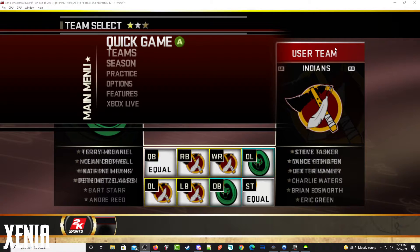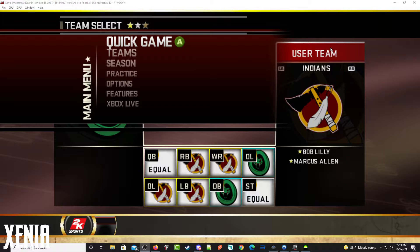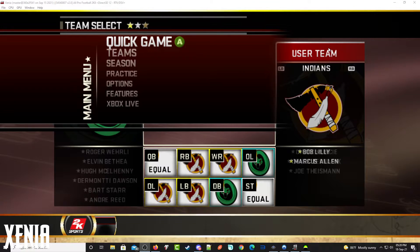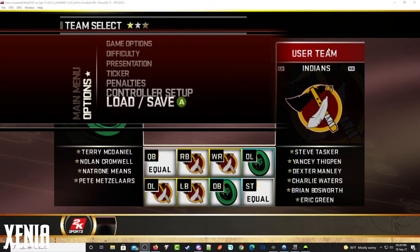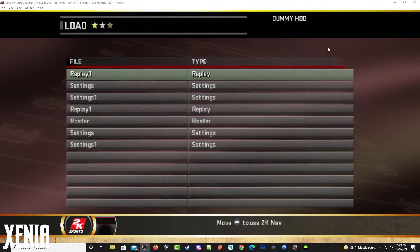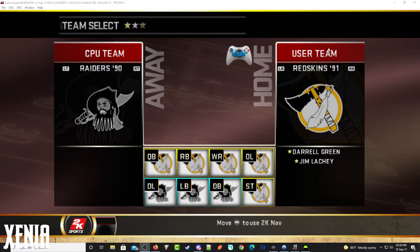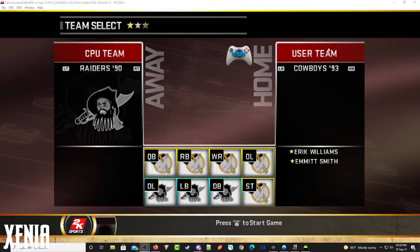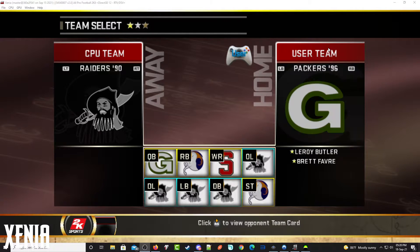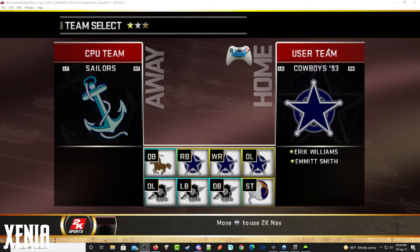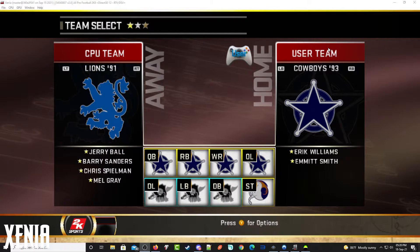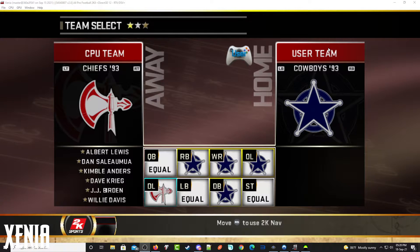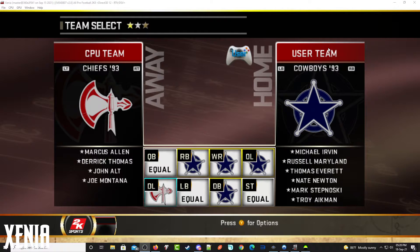Now we go over to Xenia. Remember, we're transferring the 91 Redskins team file from Xbox over to the emulator. In Xenia, go to Options > Load > Load, and bring down a roster. Now we have the same roster that we had on the Xbox — it's now on the emulator. The transfer worked.